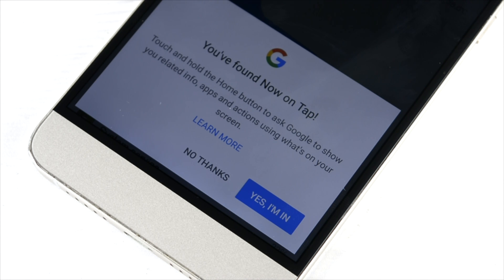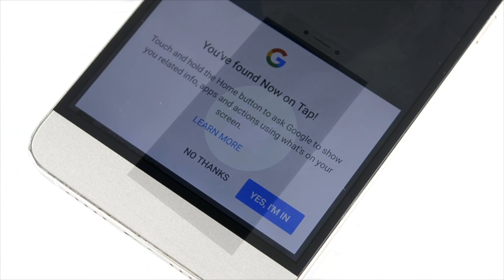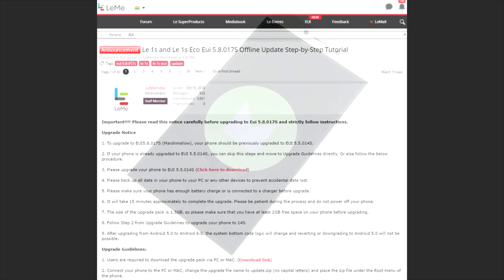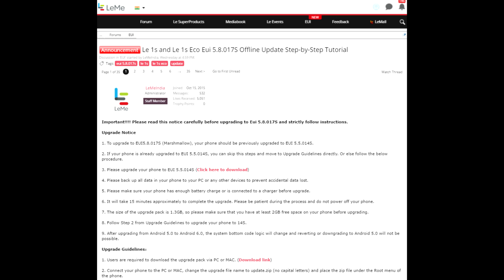Thank you very much guys for watching this video. This was Sharun here from 24/7 Techie showing you guys the LeEco Le 1S Marshmallow update. This is the website you need to download the update from if you are trying to do it from an offline basis.